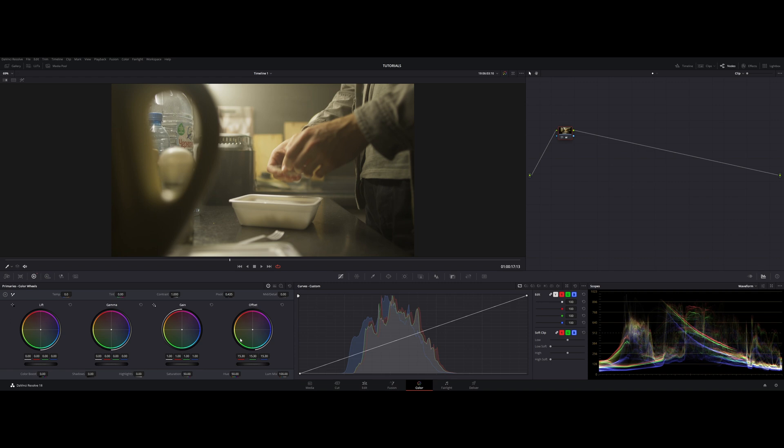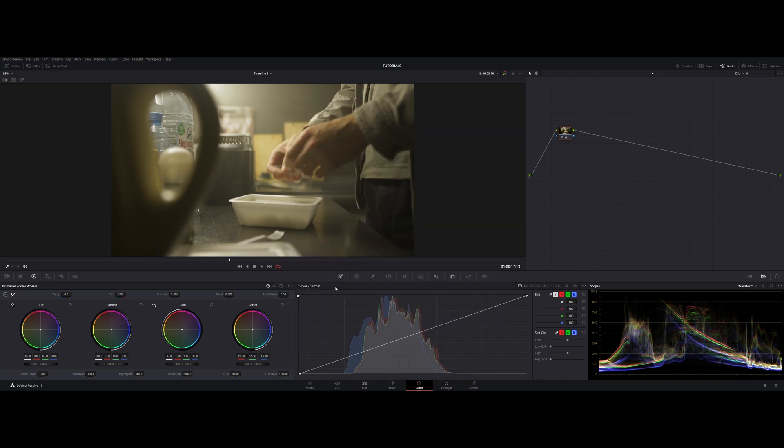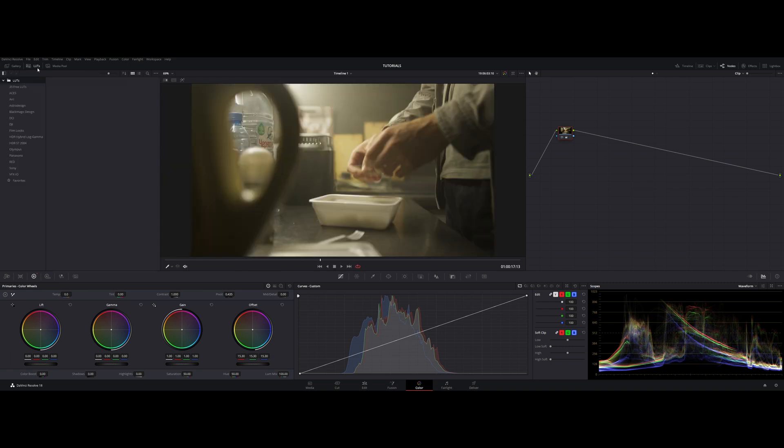There are some problems inside of ACES that we have to deal with. The first problem has been dealt with the new version of ACES and apply ACES reference gamut compress. The second problem is applying LUTs. The problem is that the LUT has to be constructed for the ACES color space and once we open the LUTs folder and we find ACES we find that there are really no LUTs in here and we have to find them ourselves.